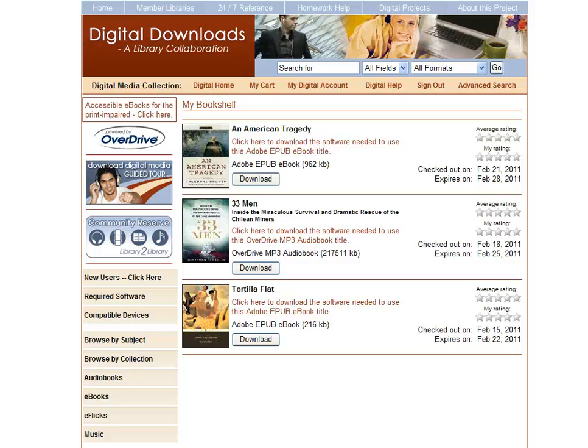Hey, this is Maria. I'm here in digital downloads again and I'm looking at my digital account in my bookshelf. I've signed in and these are the titles I've checked out.